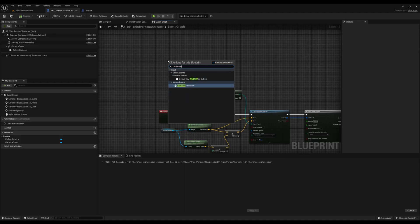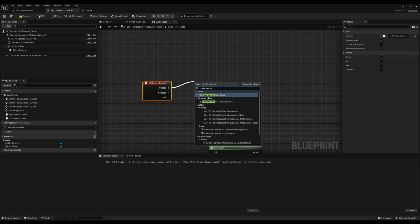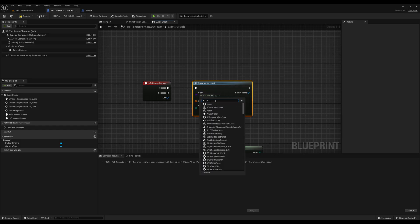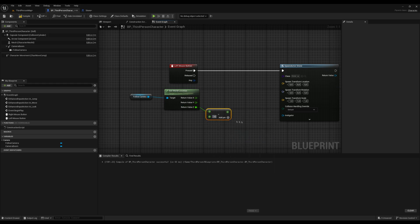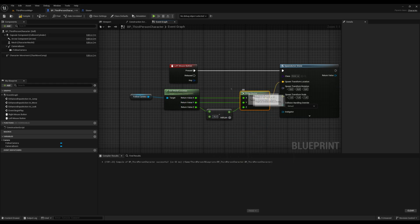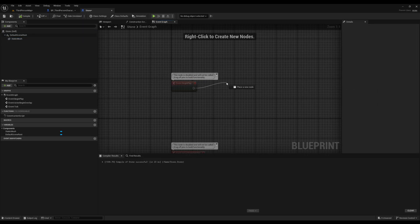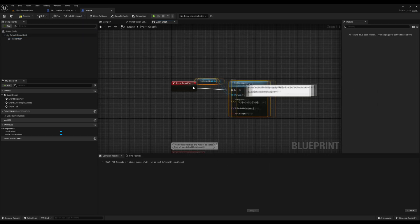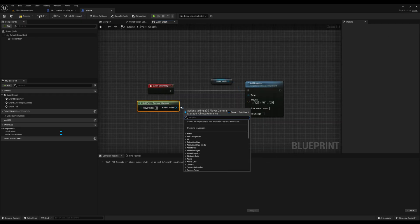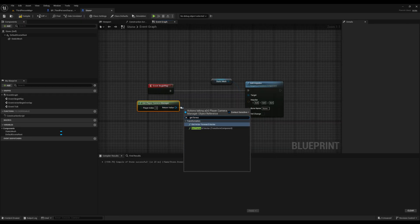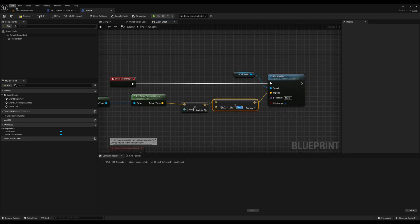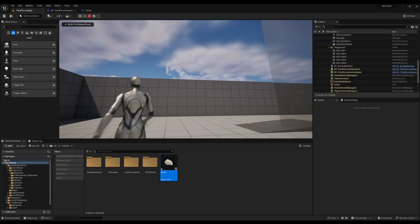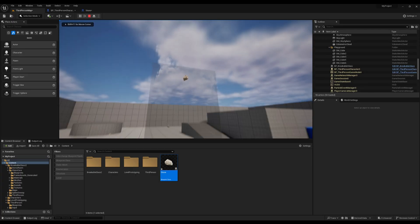To spawn the stone, we can create an event in the character's blueprint. In the Begin Play event of the stone, we can apply an impulse to it using the camera's forward vector. However, if we throw the stone at the glass, it doesn't break.